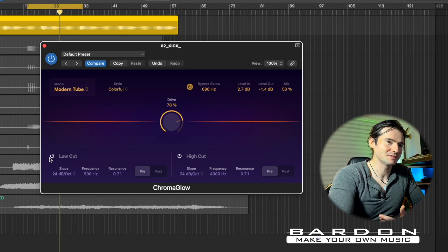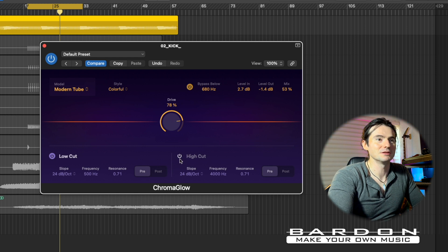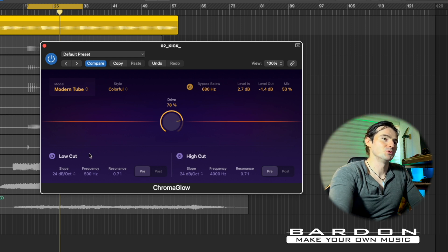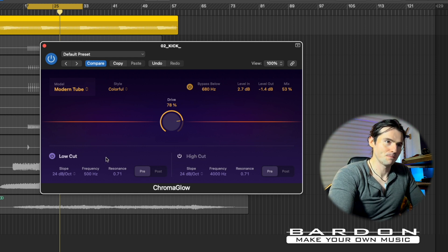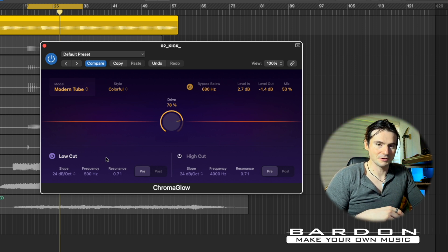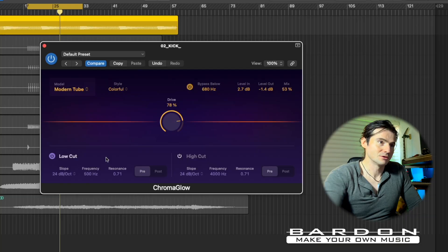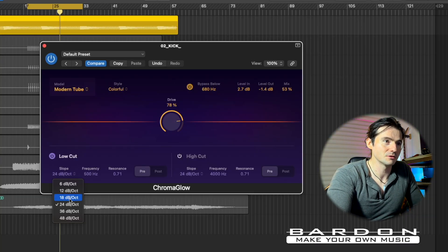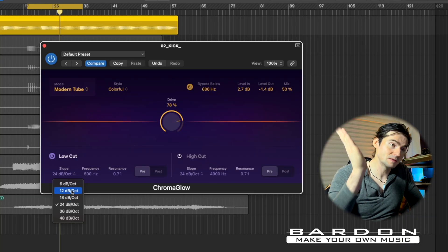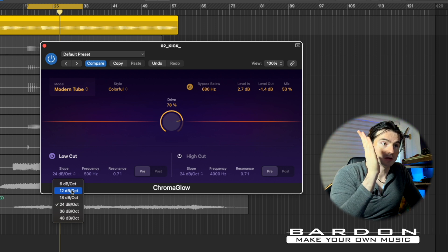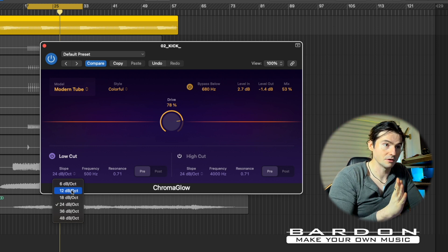My favorite part of the entire plugin is the low cut and high cut sections. Those are basically filters, but they have a particular shape to them. You're going to use them to shape the sound that you get out of the plugin. You can see the slope parameter, which tells the plugin how intense the slope is going to be once the filter is applied and the cutoff takes place.